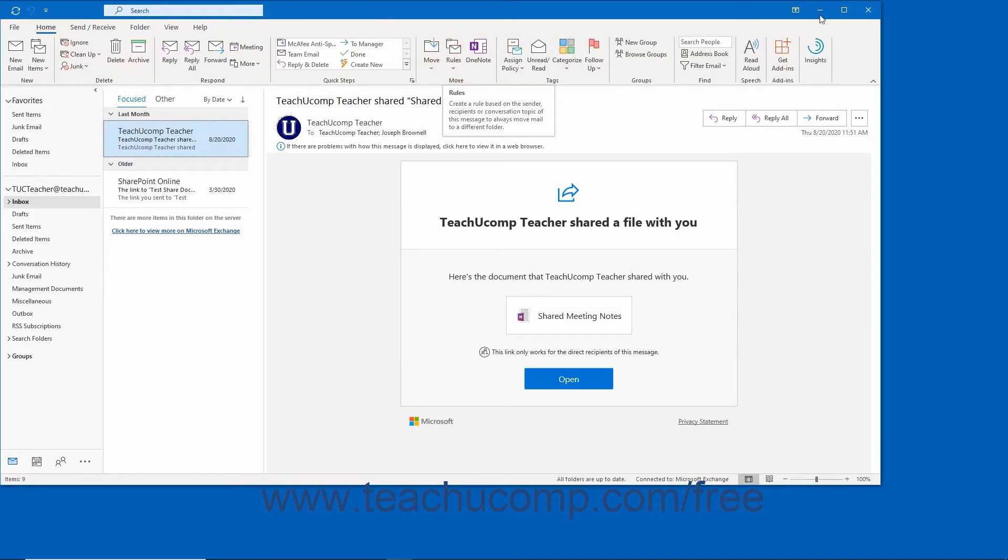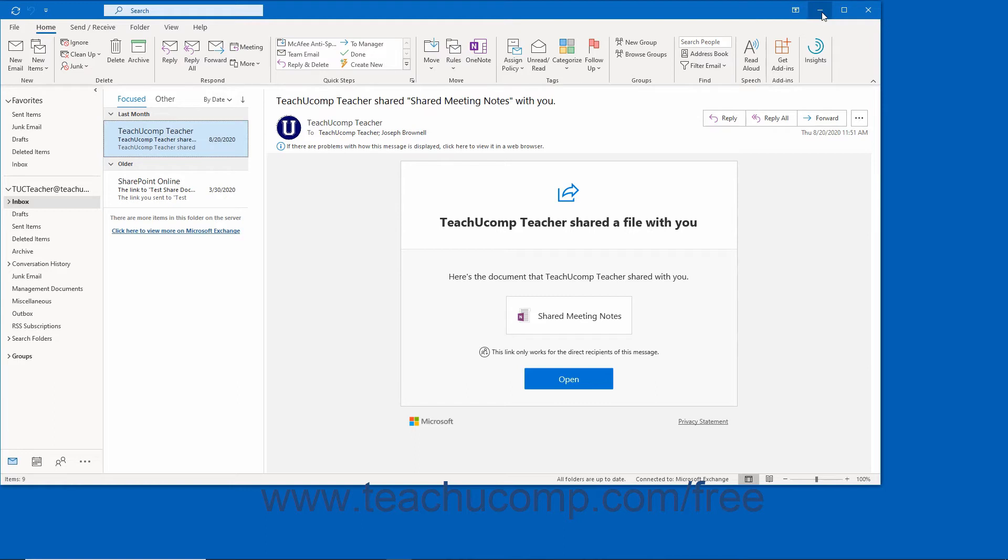The far right end of the title bar shows another button group. It contains the buttons Ribbon Display Options, Minimize, Maximize or Restore Down, and Close.